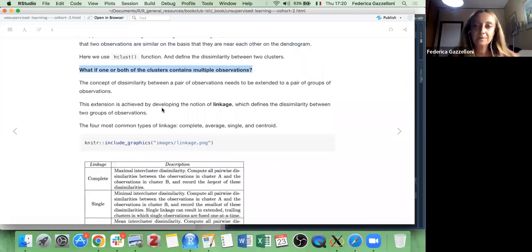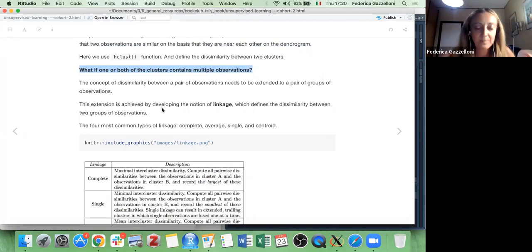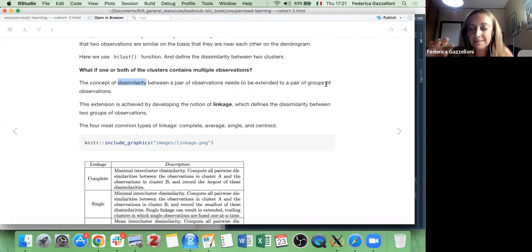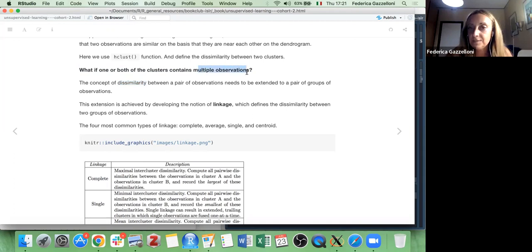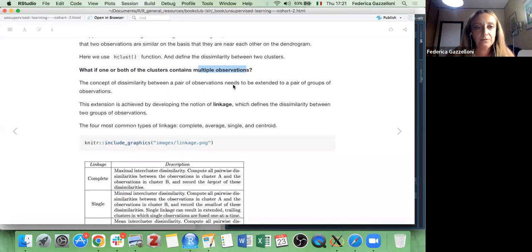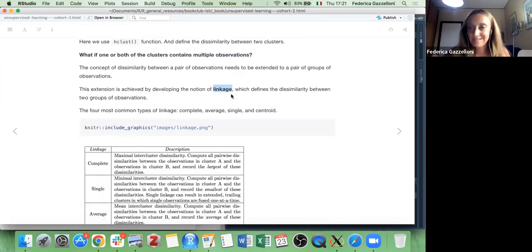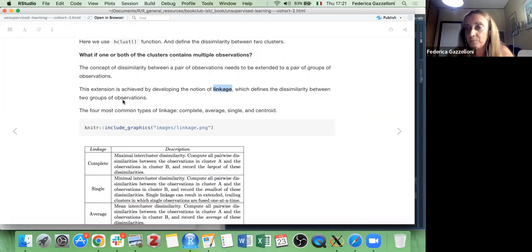Practice is the best way to understand, but theory lets you approach practice a little better. The concept of dissimilarity between a pair of observations needs to be extended to a pair of groups. In that case you do not focalize just on single elements but on groups of observations, thinking about how groups are dissimilar from each other.